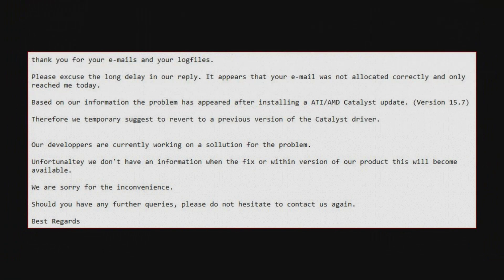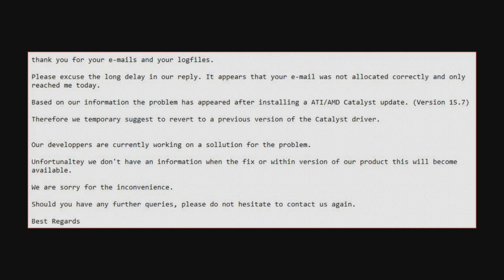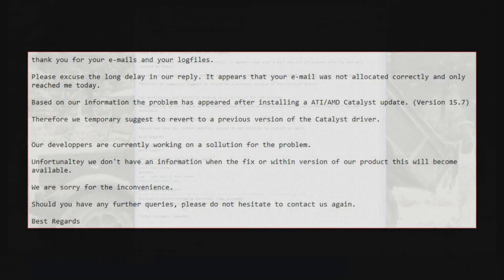It says thank you for your emails and your log files. Please excuse the long delay in our reply. It appears that your email was not allocated correctly and only reached me today. Based on the information the problem has appeared after installing ATI AMD catalyst update version 15.7. Therefore we temporarily suggest to revert to a previous version of the catalyst driver.